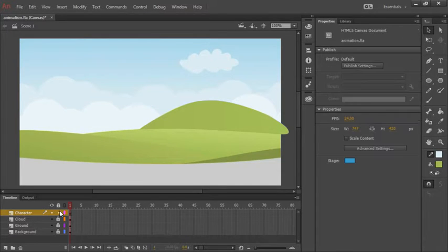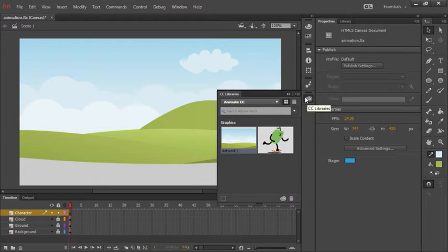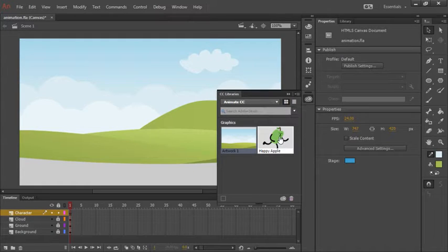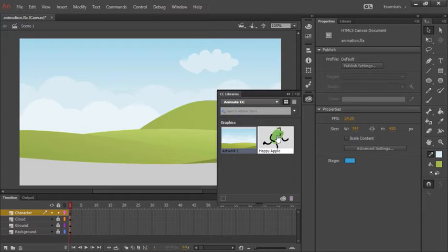With that layer selected, let's open up our CC Libraries panel and notice here that we have this Happy Apple piece of vector art created in Adobe Illustrator. Note that this library object is made available to you through the link to save project files at the beginning of this tutorial.